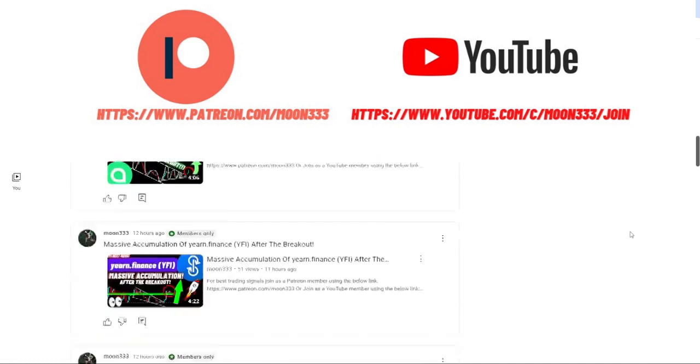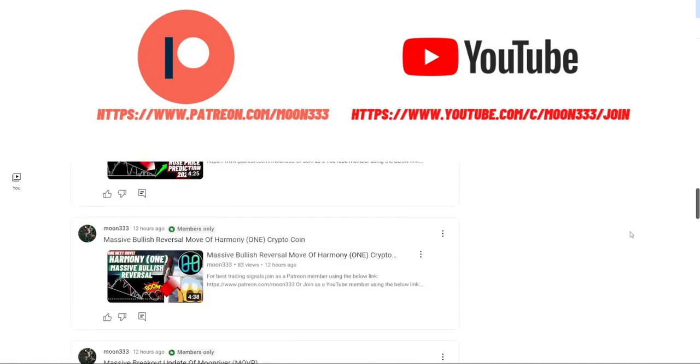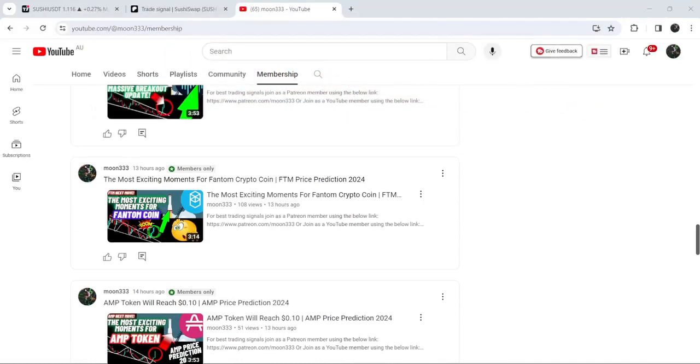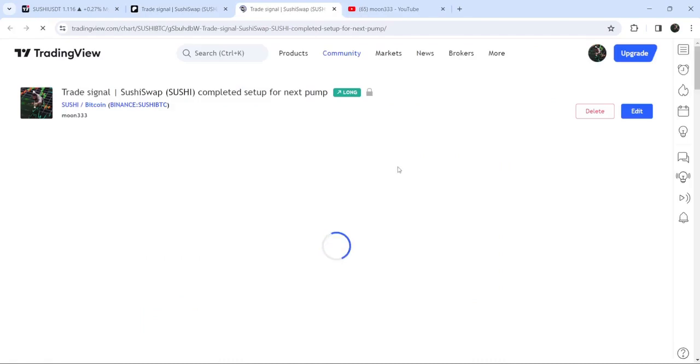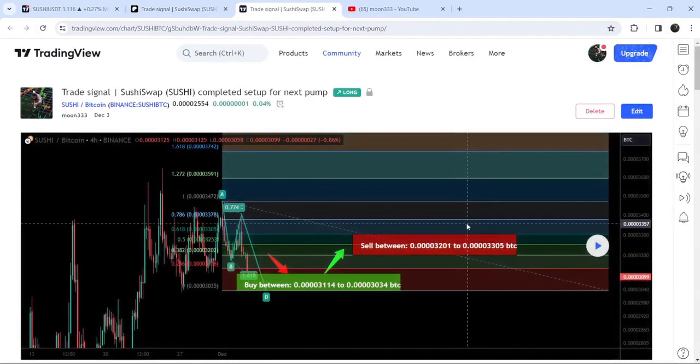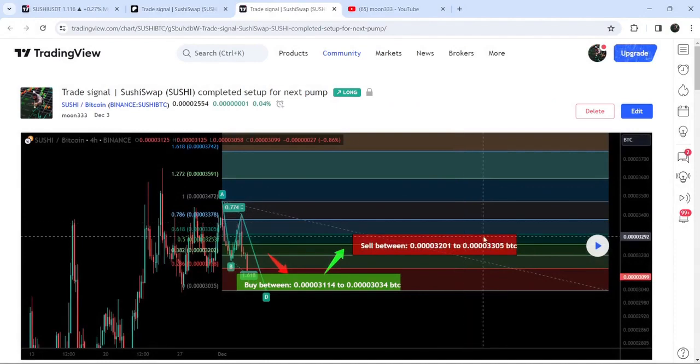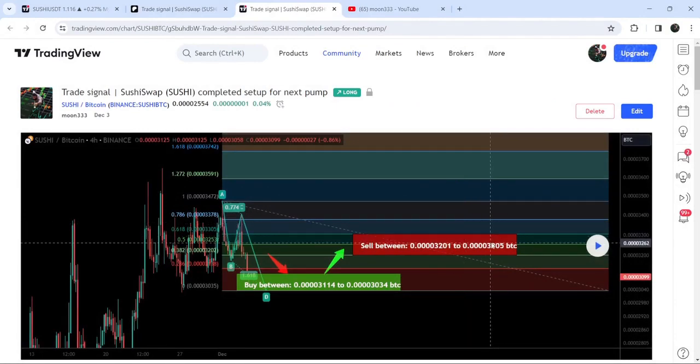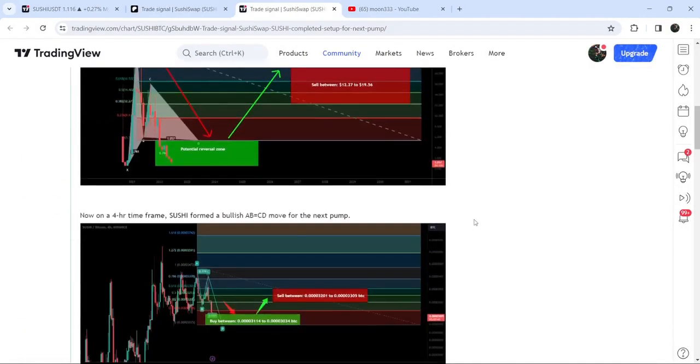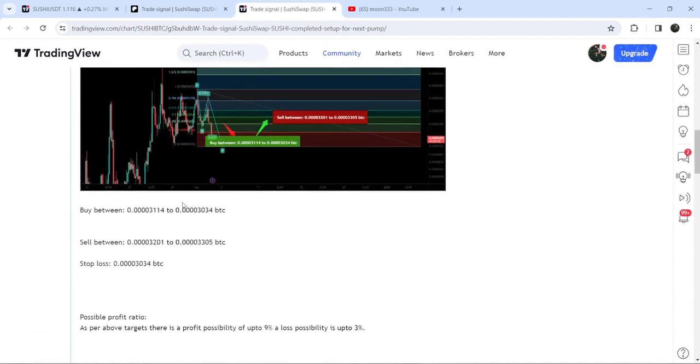Let's start the analysis. First, let me begin with my most recent trade signal for Sushi Swap that I shared on December 3rd, 2023 with my members. That was a harmonic bullish reversal AB=CD pattern that was formed with the Bitcoin pair on a four-hour timeframe chart. This was the complete trade setup: the buying zone, the sell targets, and below 3034 was our stop loss.